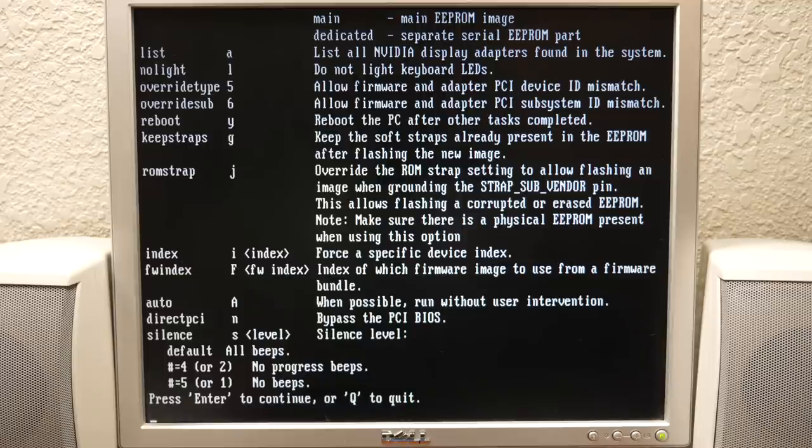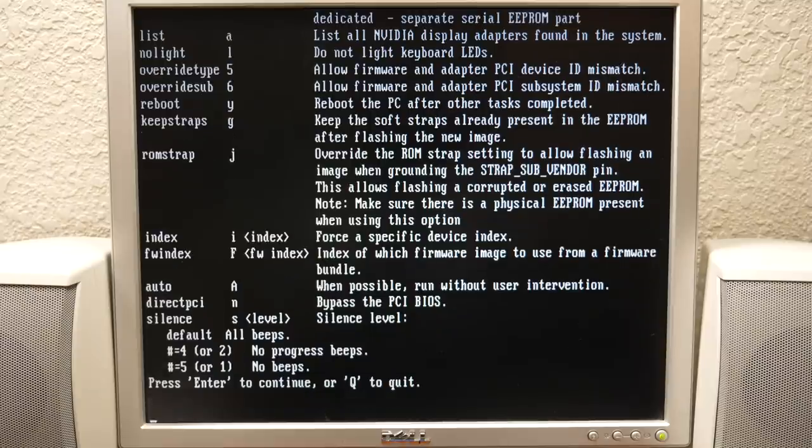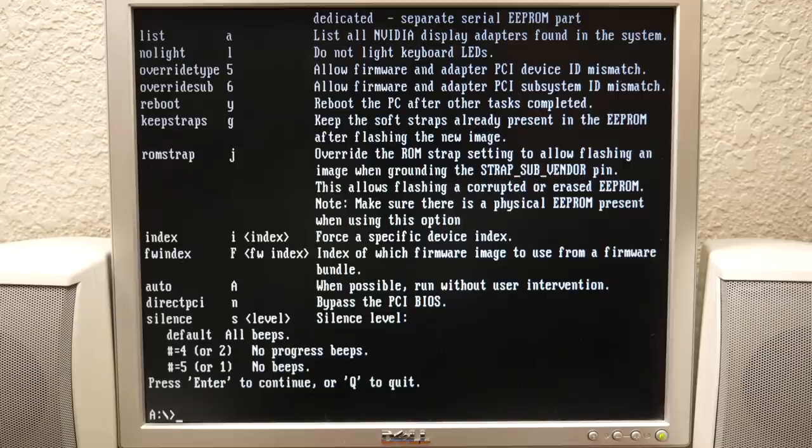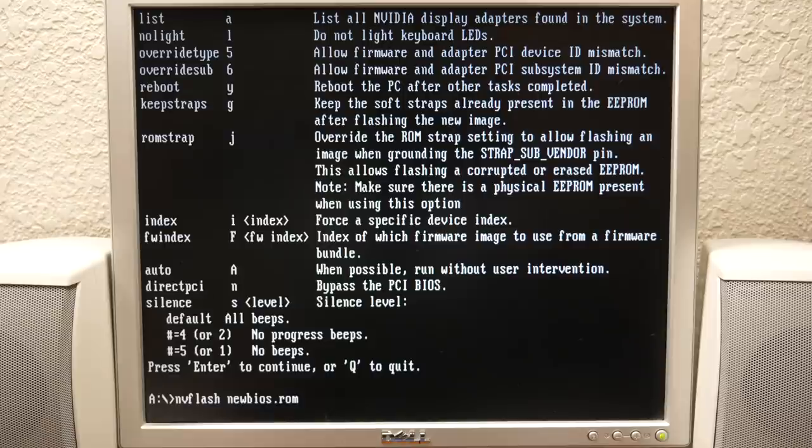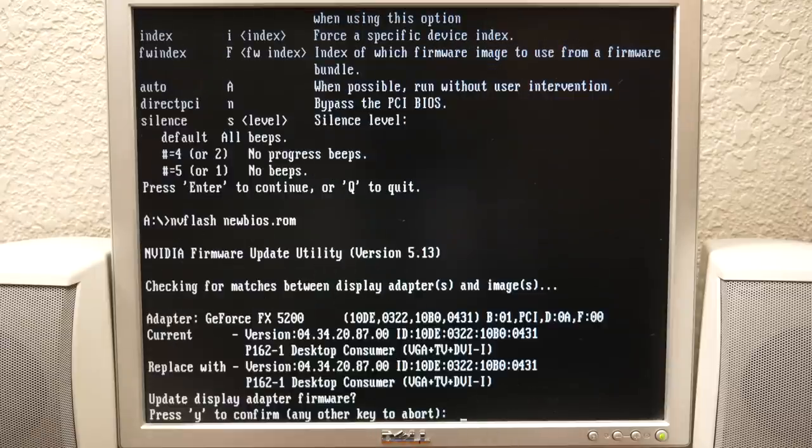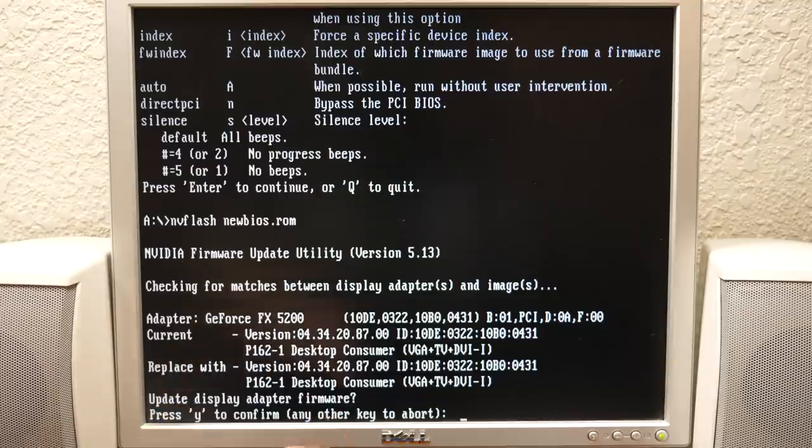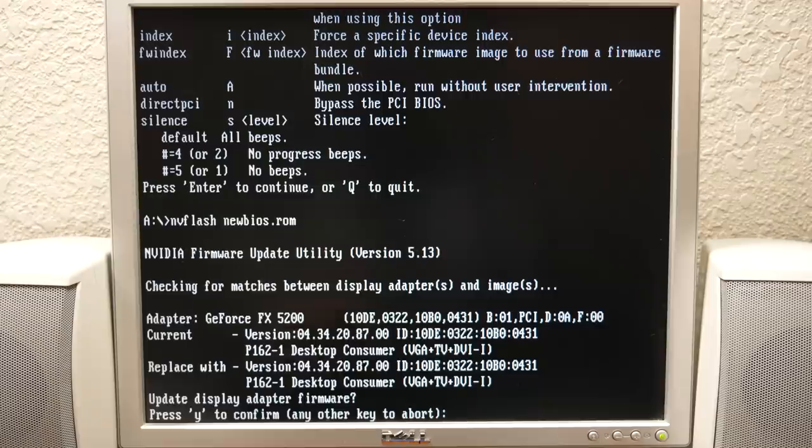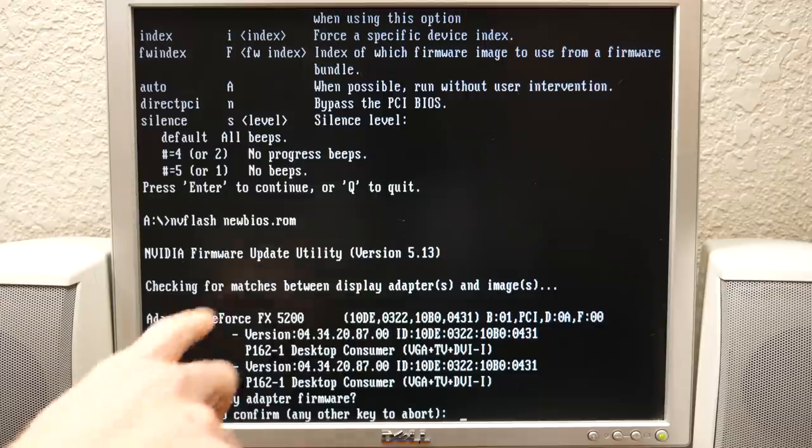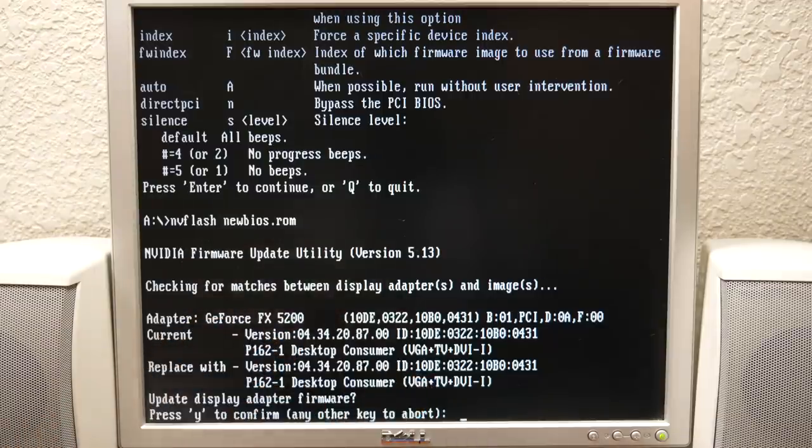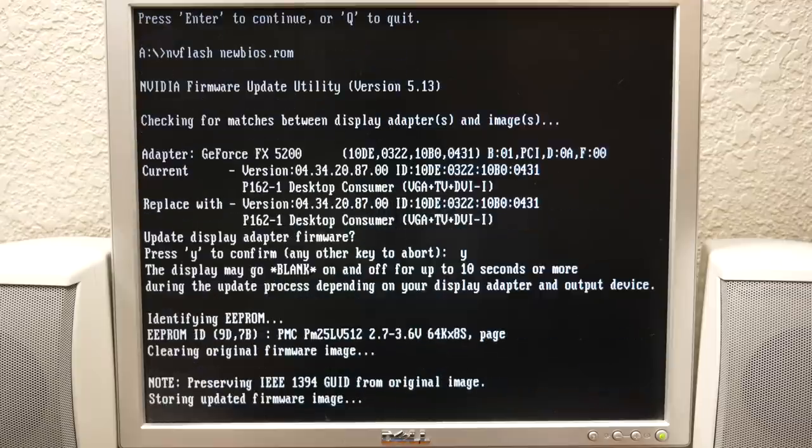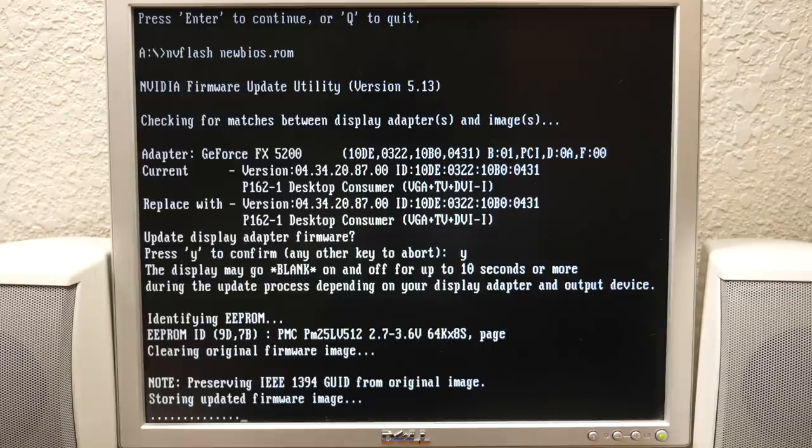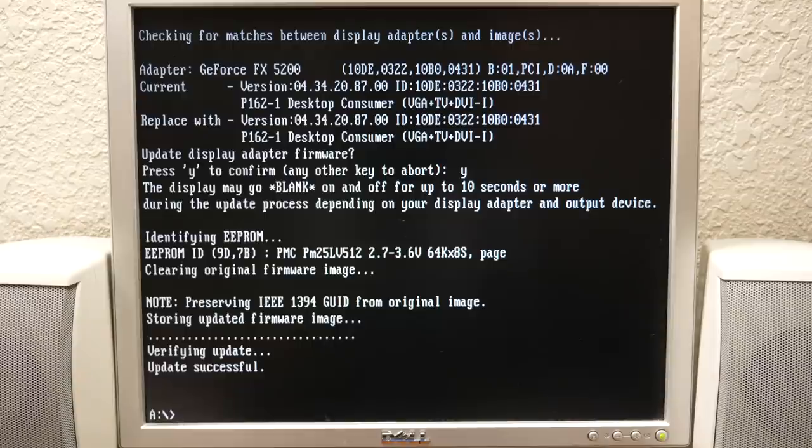We'll just call this new BIOS.rom, save. Great news. We'll close out of Nibitor and shut down and restart. So you see we have all the files here. We've got our new BIOS.rom. We're going to run NV flash. I just want to look at this options menu again to make sure there's nothing that I have to add. It looks like we can just run NV flash new BIOS.rom.